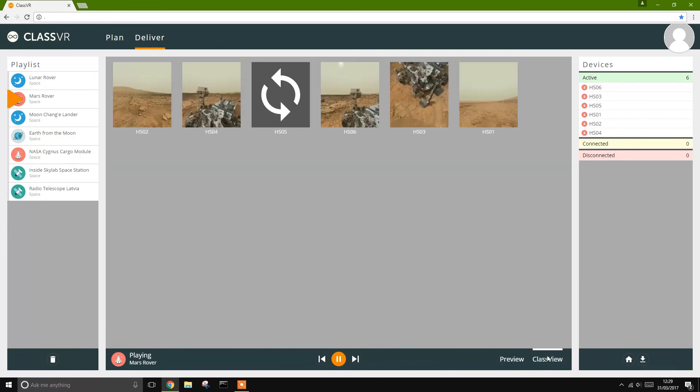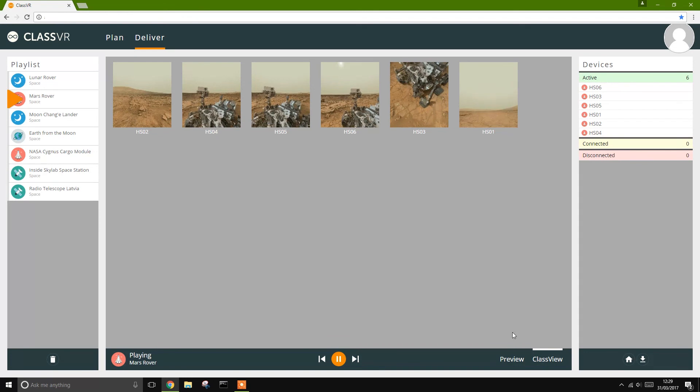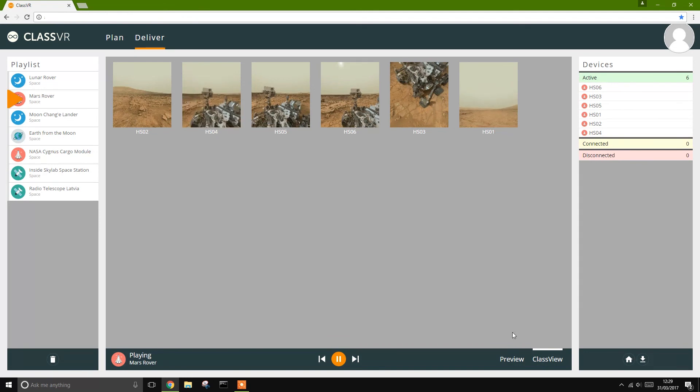Our innovative ClassView technology also allows teachers to see a real-time feed of each student's view inside their headset.